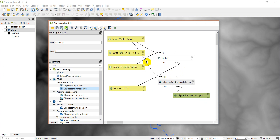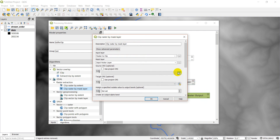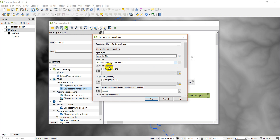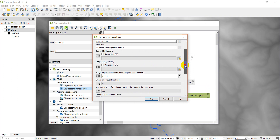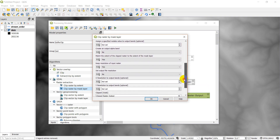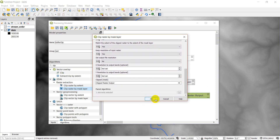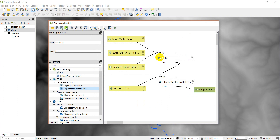Looking at the model, the input vector layer is going directly into the clip algorithm, but we only want the buffer output going in there. Let's fix that by clicking the dots to edit: the mask layer should be 'buffered' from algorithm buffer. Now we only have the buffer going into the clip, which is what we want.